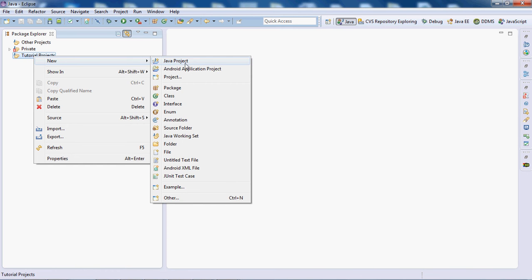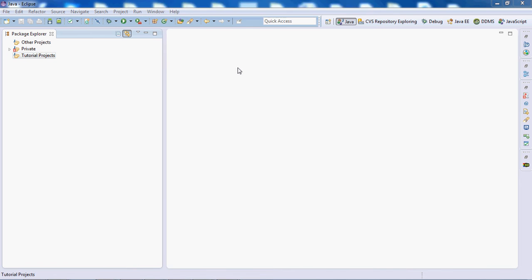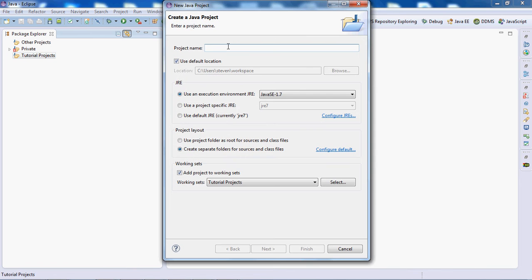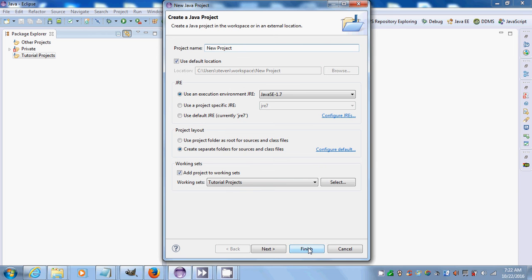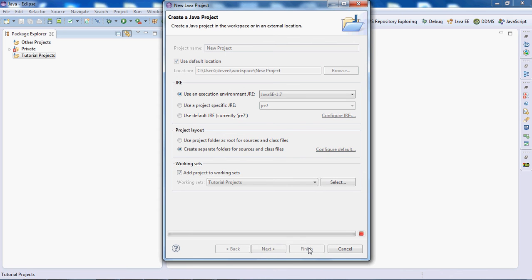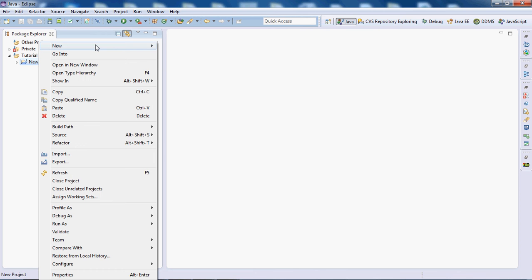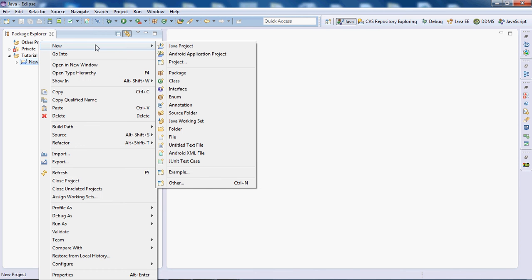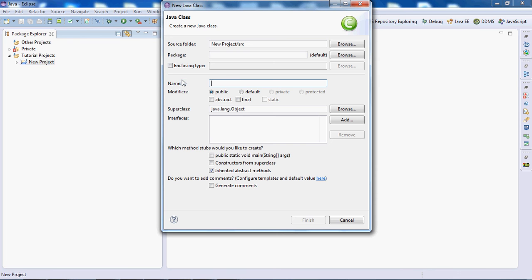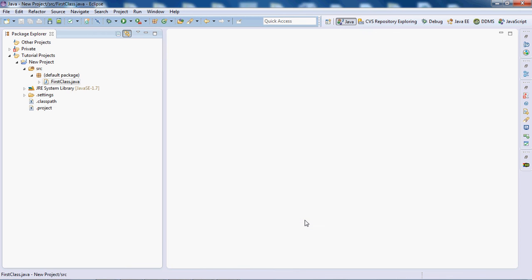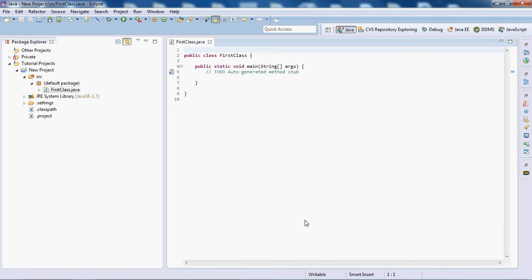I will create a new Java project, call it New Project. Then I will create a new class in this project, call it First Class. So this is a Java class file.